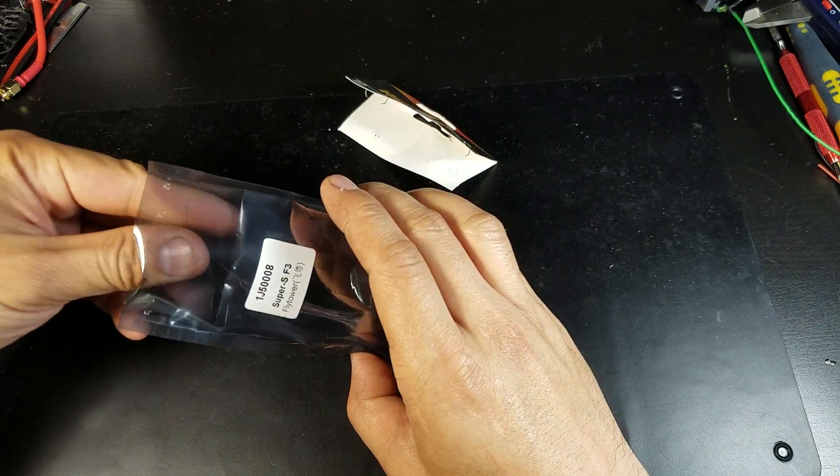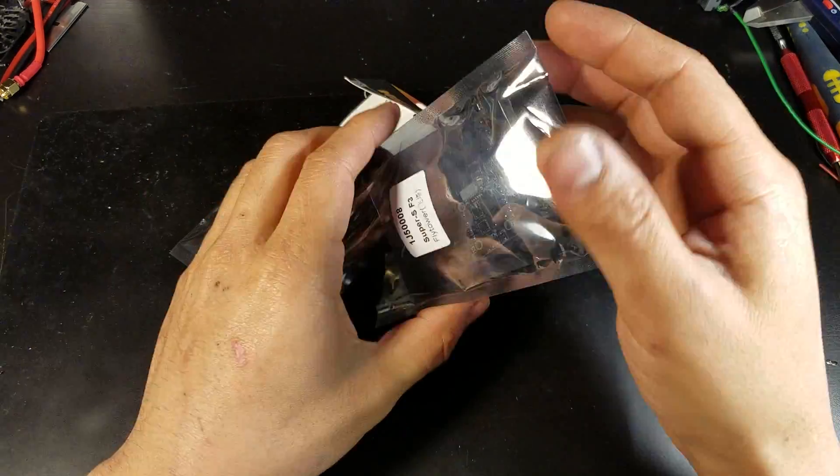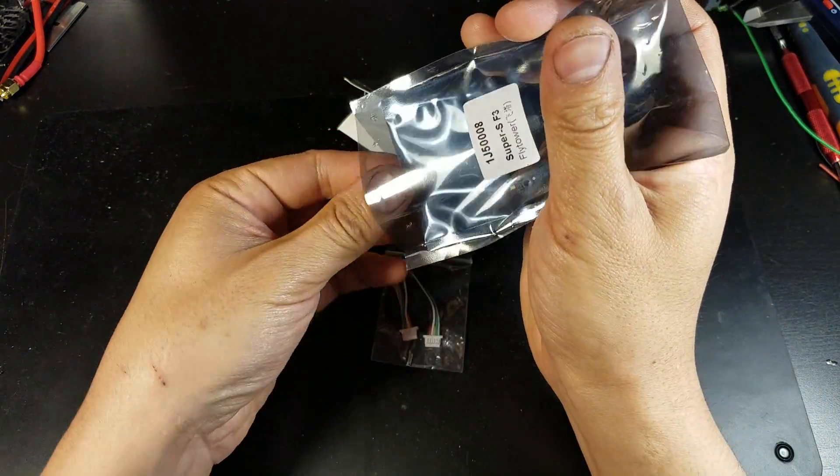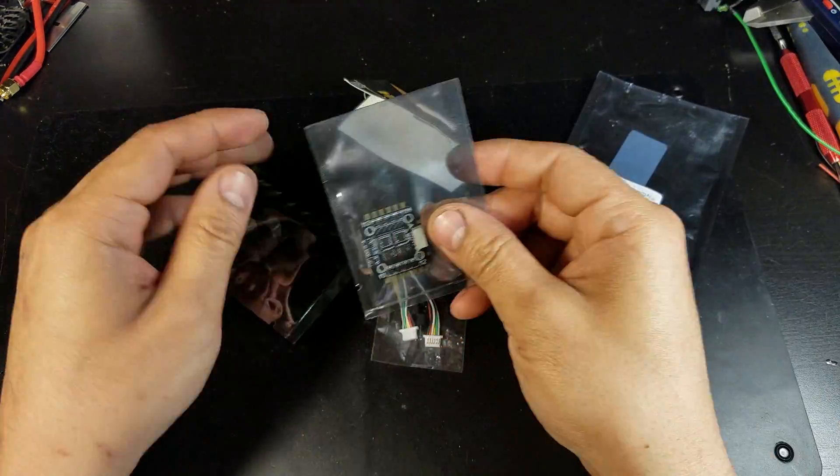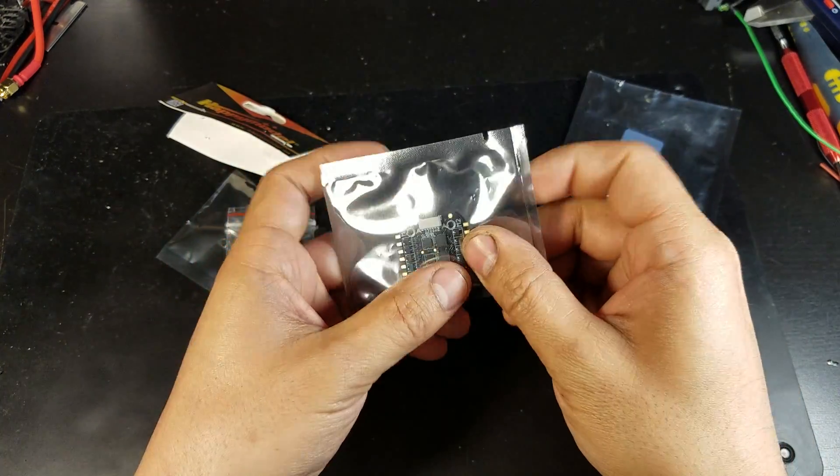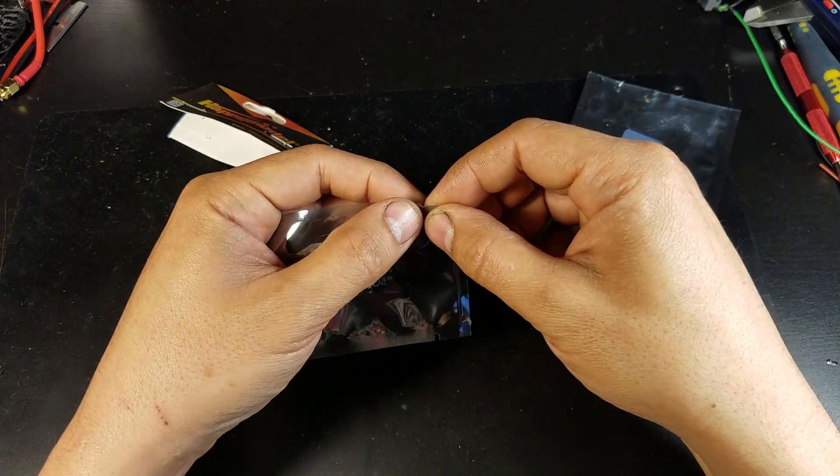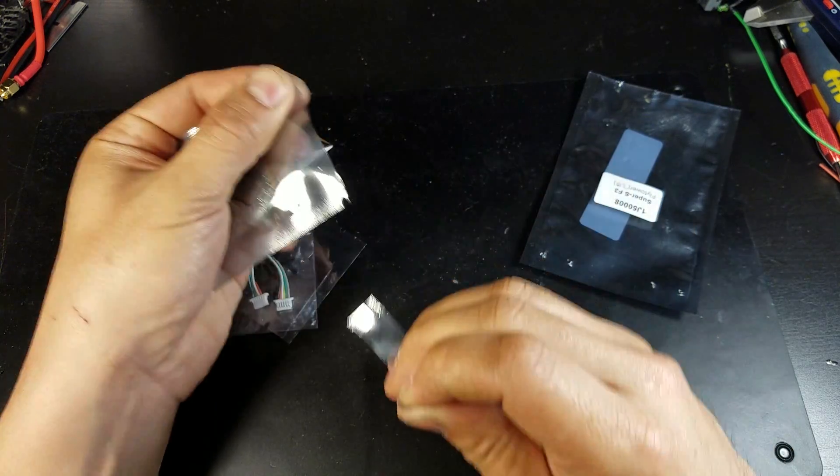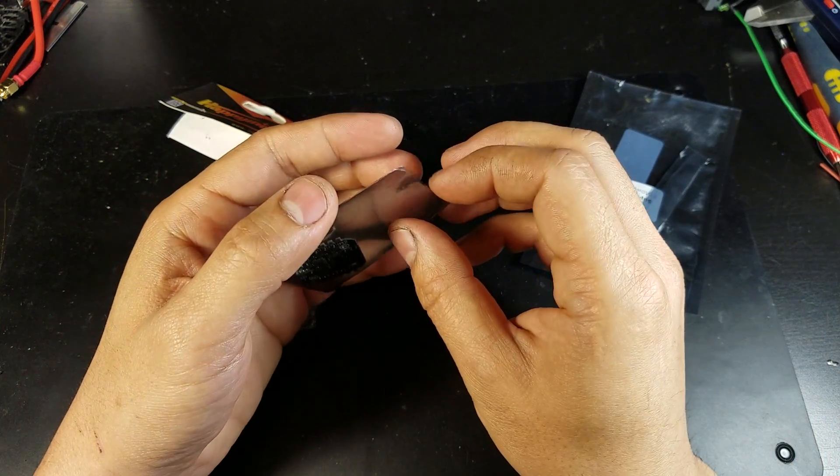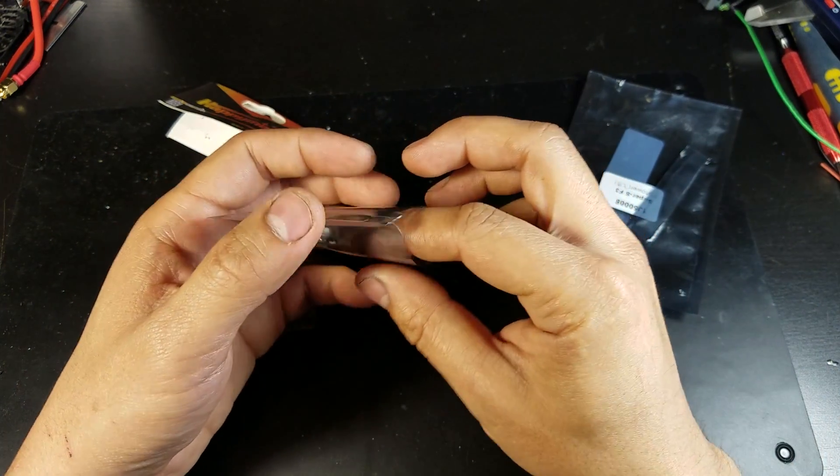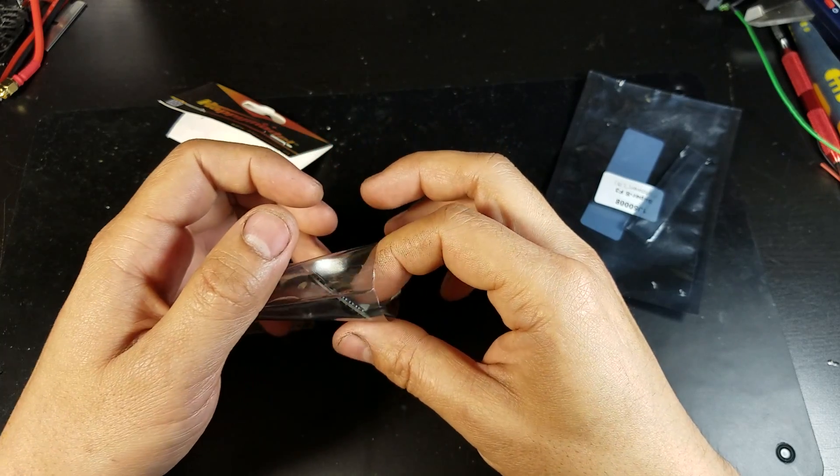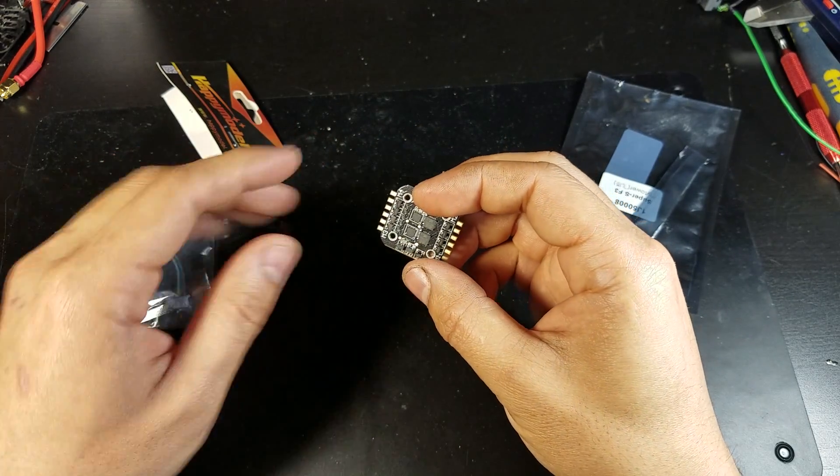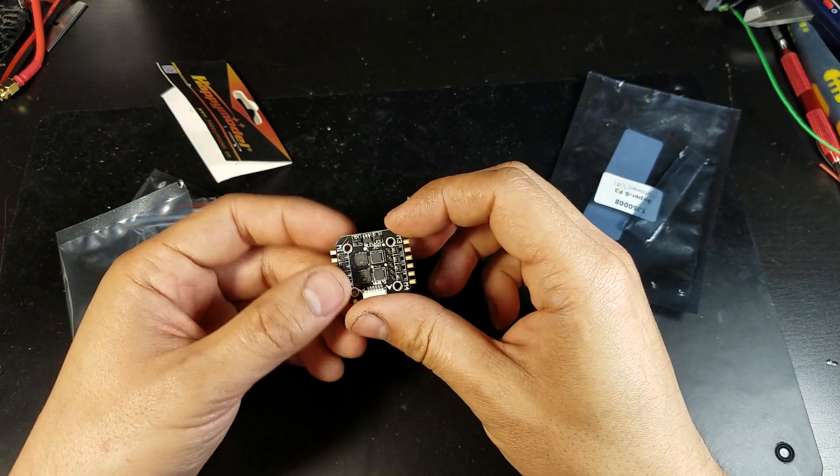We'll start off with the 4-in-1 ESC. It's 6 amps with a peak current of 10 amps. Supports D-shot up to 600. There's mounting holes of 16 x 16mm.